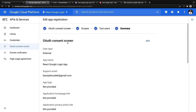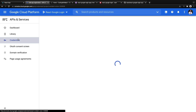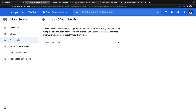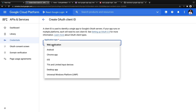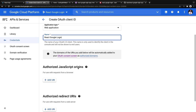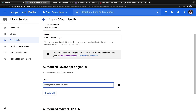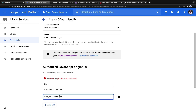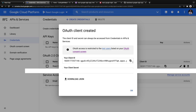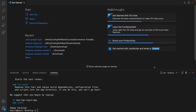You will have your email listed. Click Save and Continue — you've created the OAuth consent screen. The next step is going to Credentials, clicking Create Credentials, selecting OAuth Client ID, and setting the application type to Web Application. The name can be React Google Login. Under Authorized JavaScript Origins, click Add URL and enter http://localhost:3000. Add another one and set it to port 5000. Click Create. Copy the client ID.